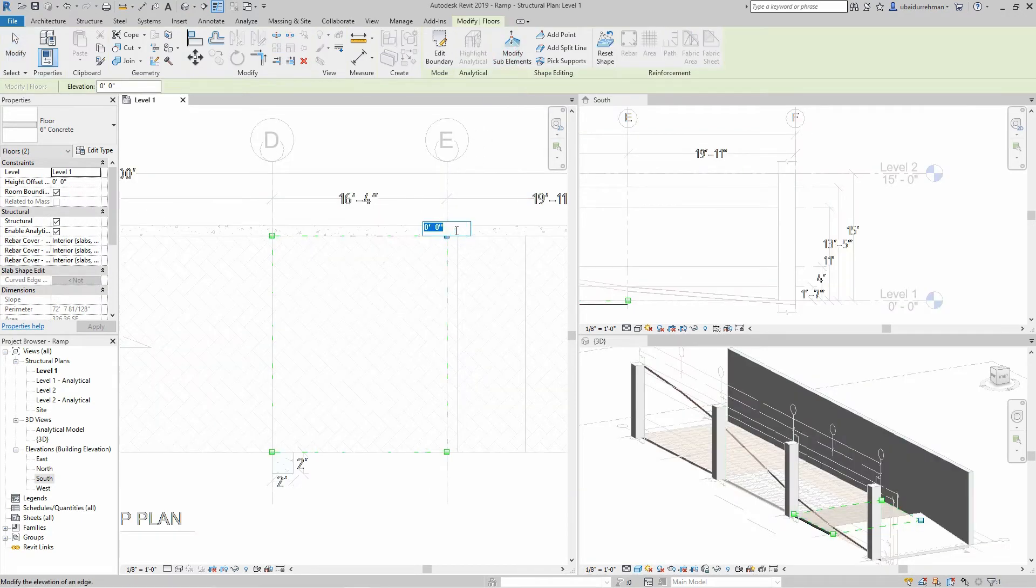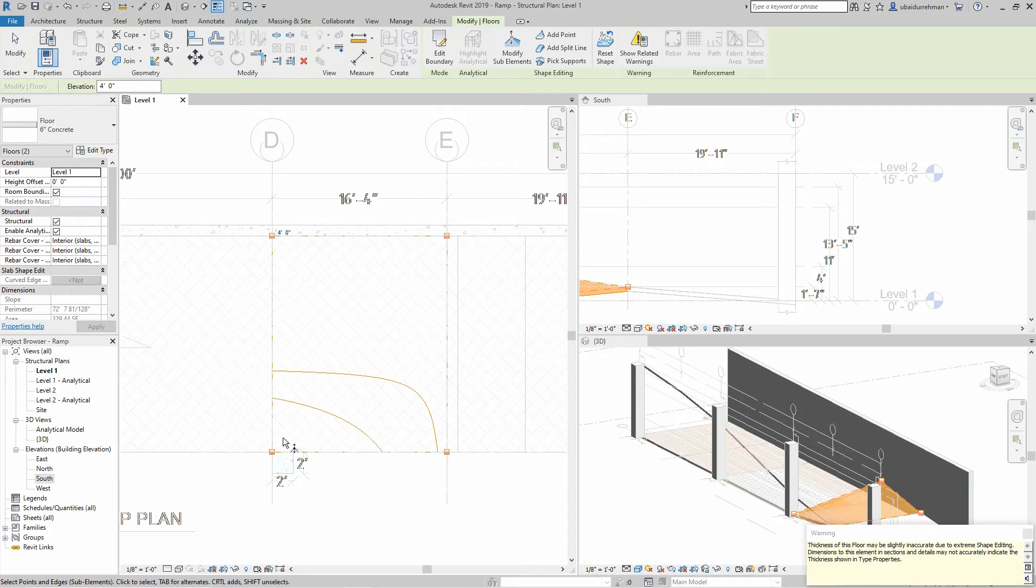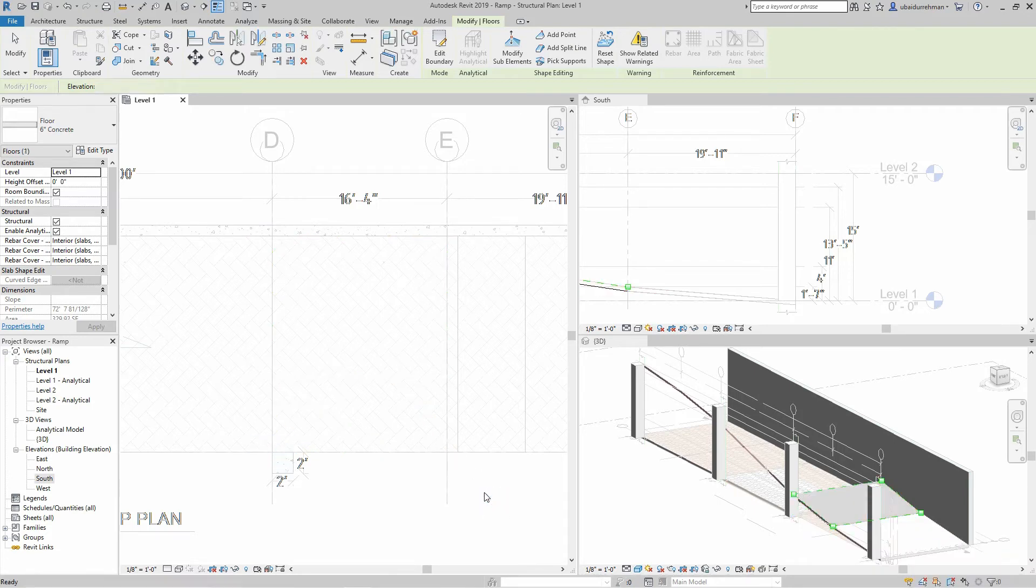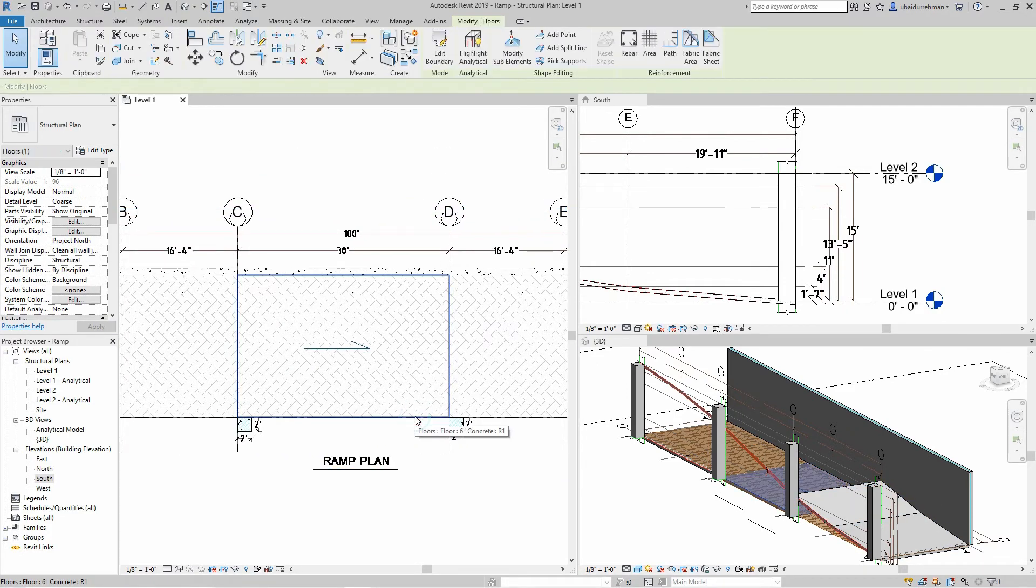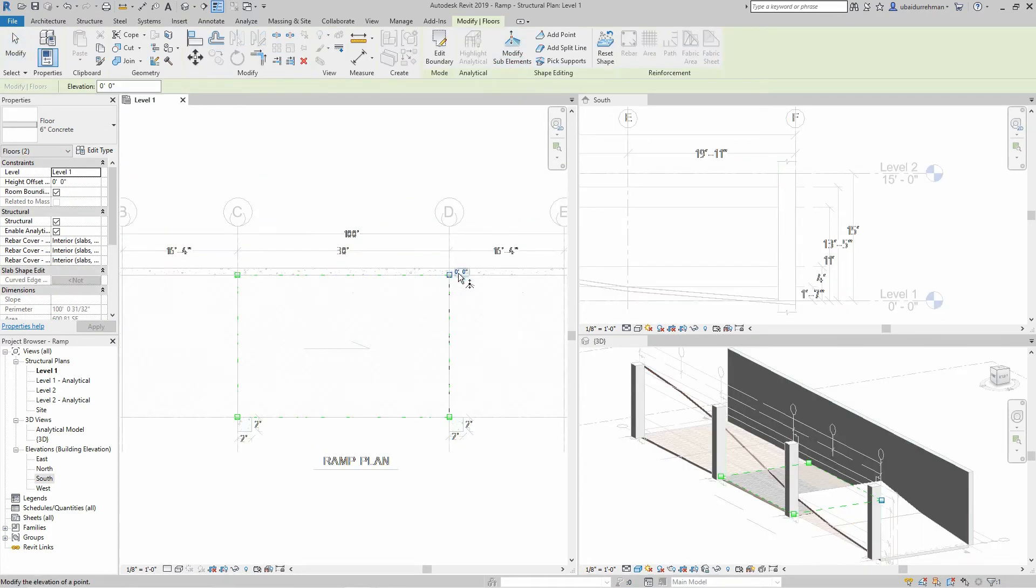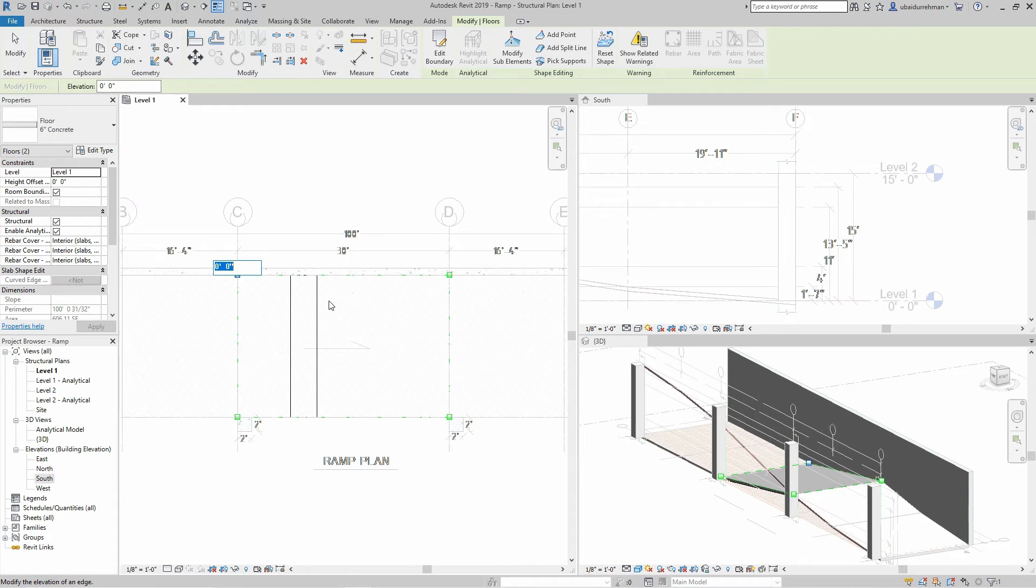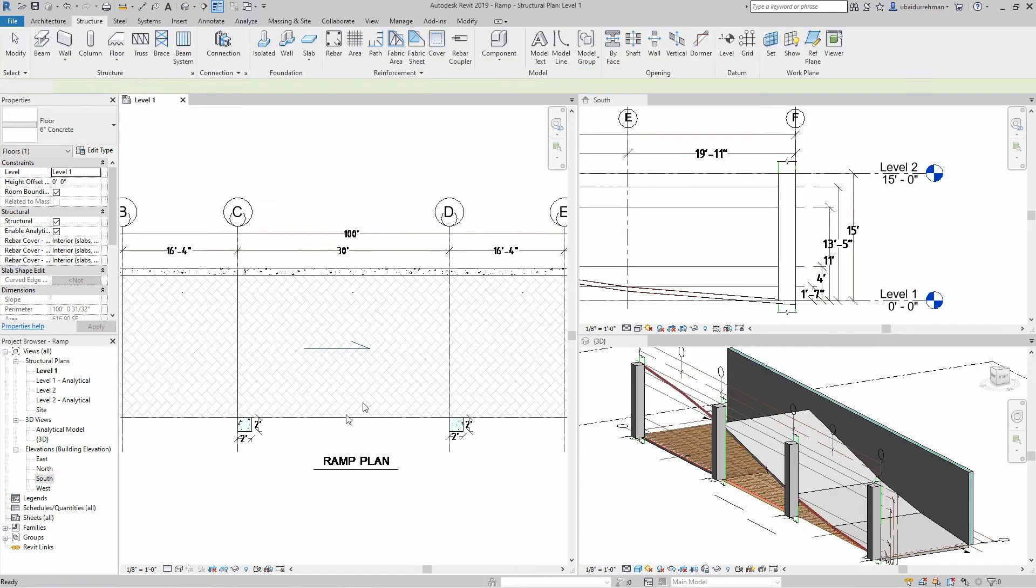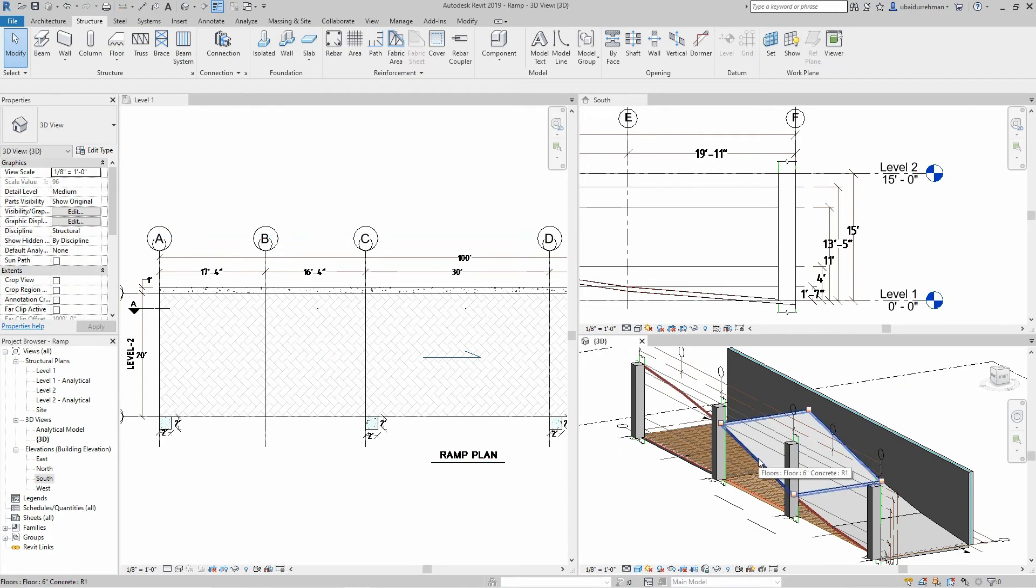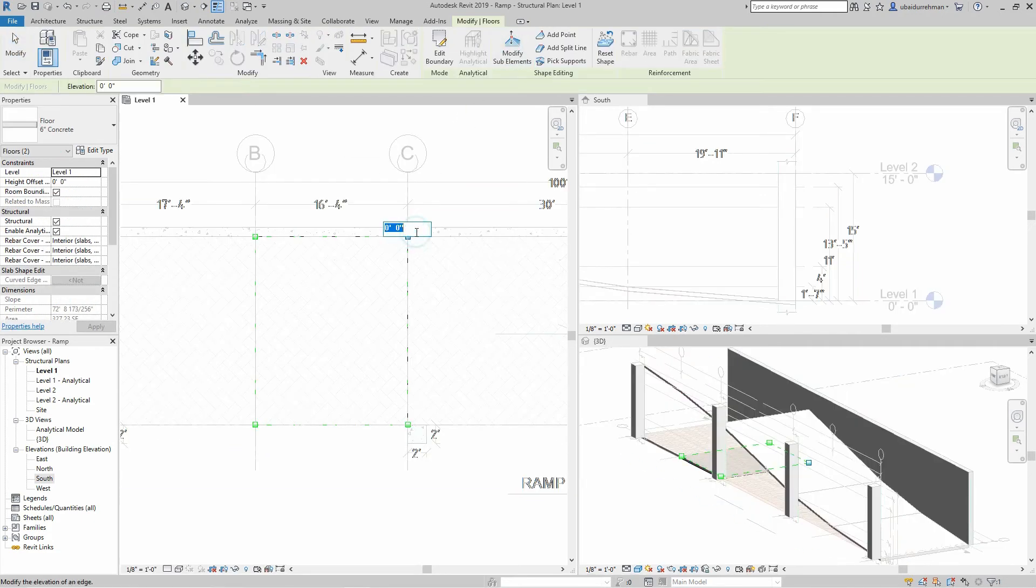Make sure the starting elevation of next floor must be same as the ending elevation of the last floor which we modified. Keep an eye on 3D view and section view while editing. While editing, Revit will show an error dialog box. You must ignore and keep on changing the elevations.